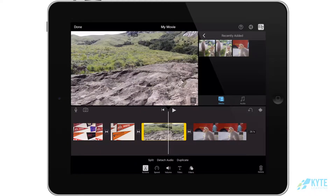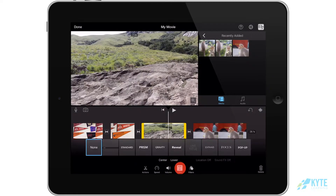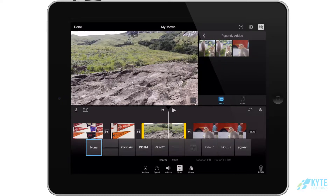If you click on a clip, one of the other icons down at the bottom is called Titles. If you click on that, you'll notice a bunch of different types of titles that are going to pop up.